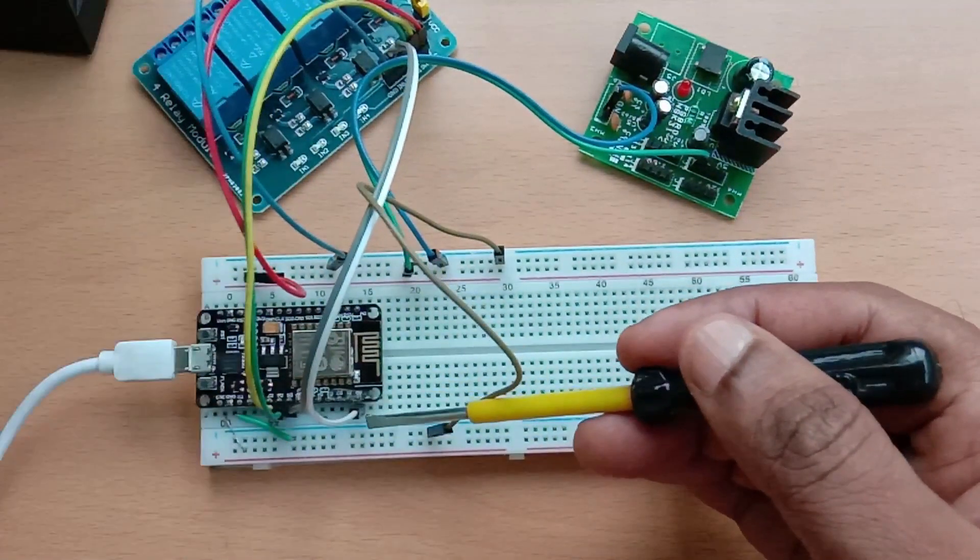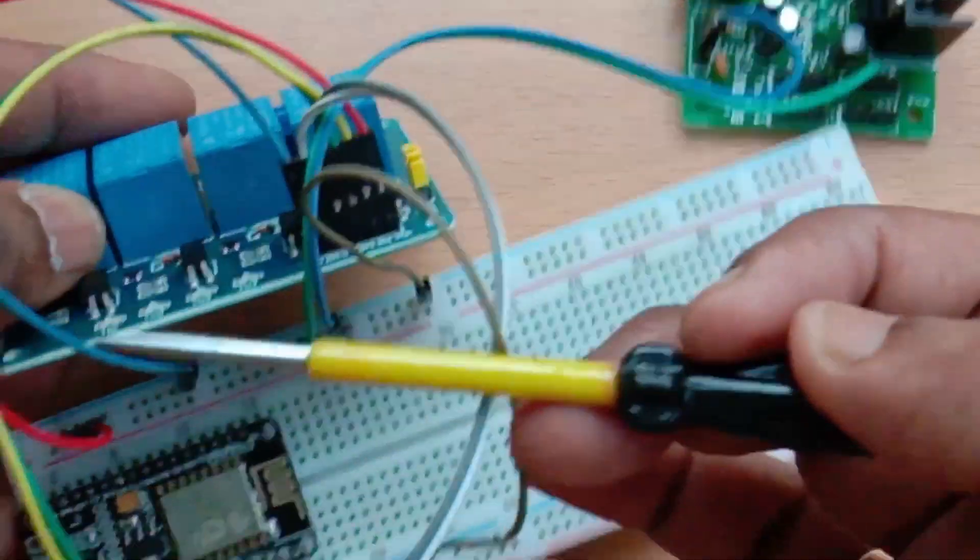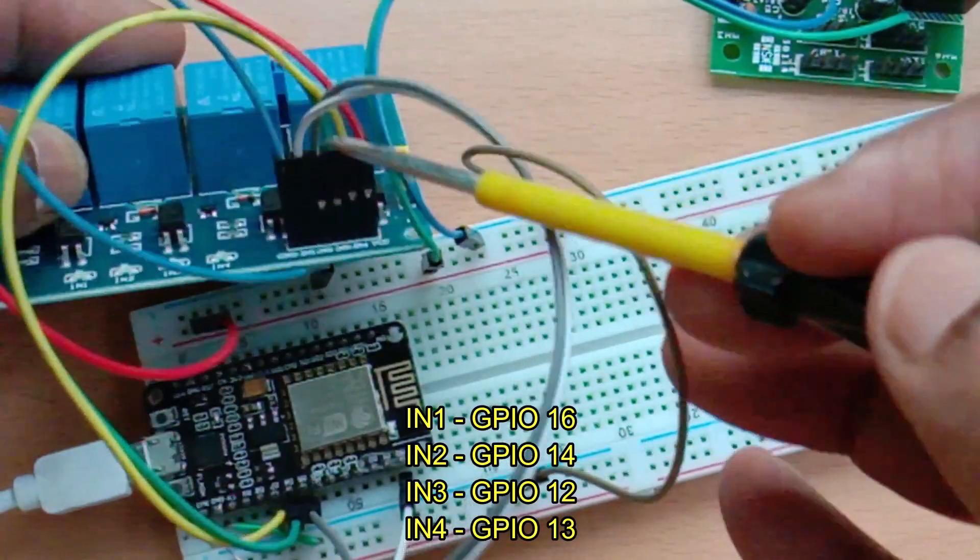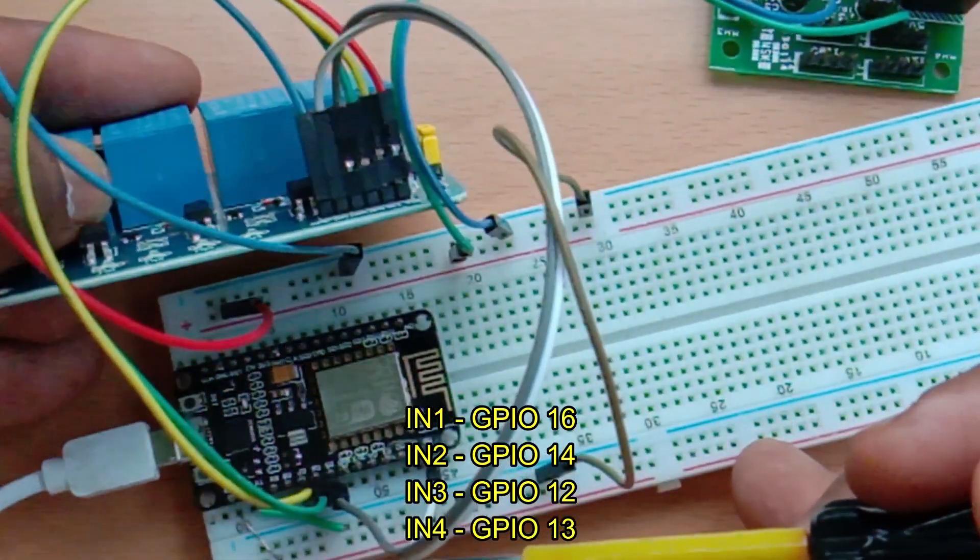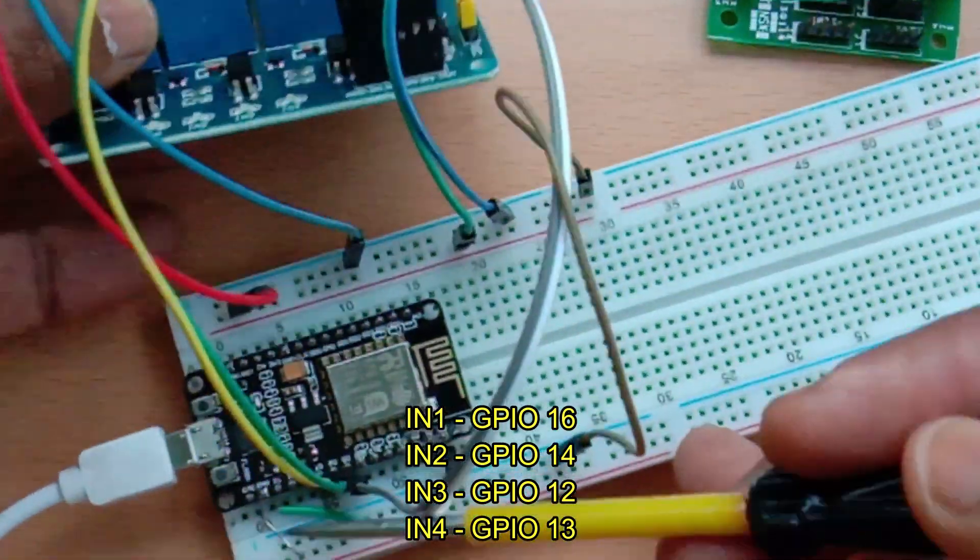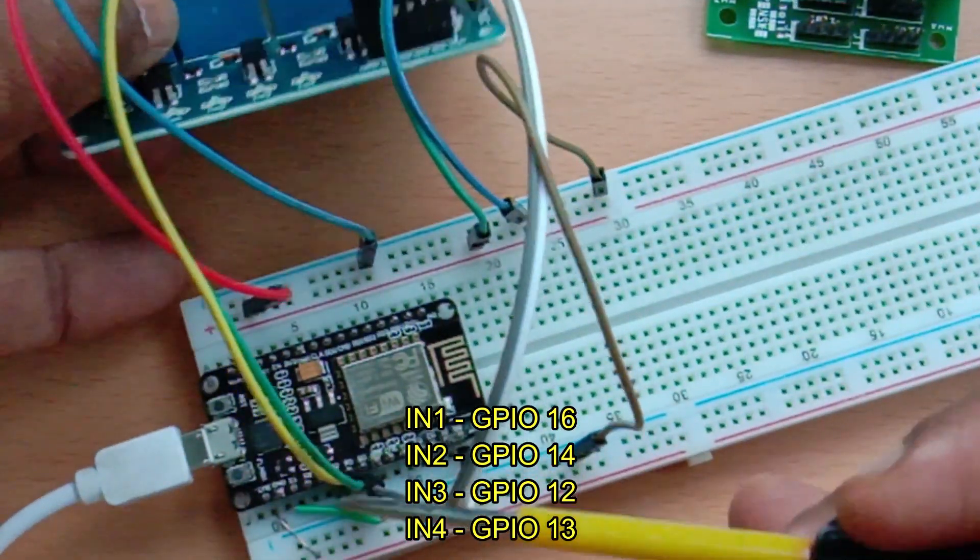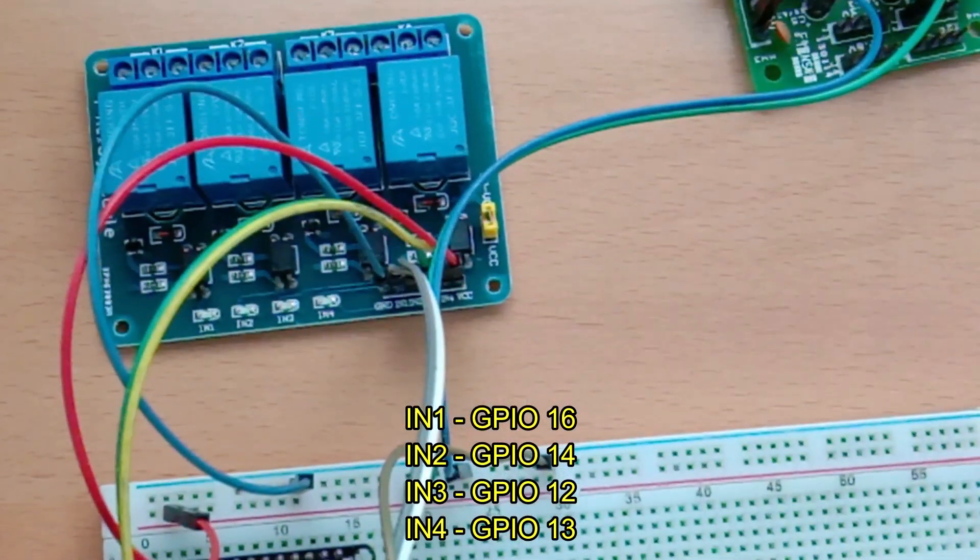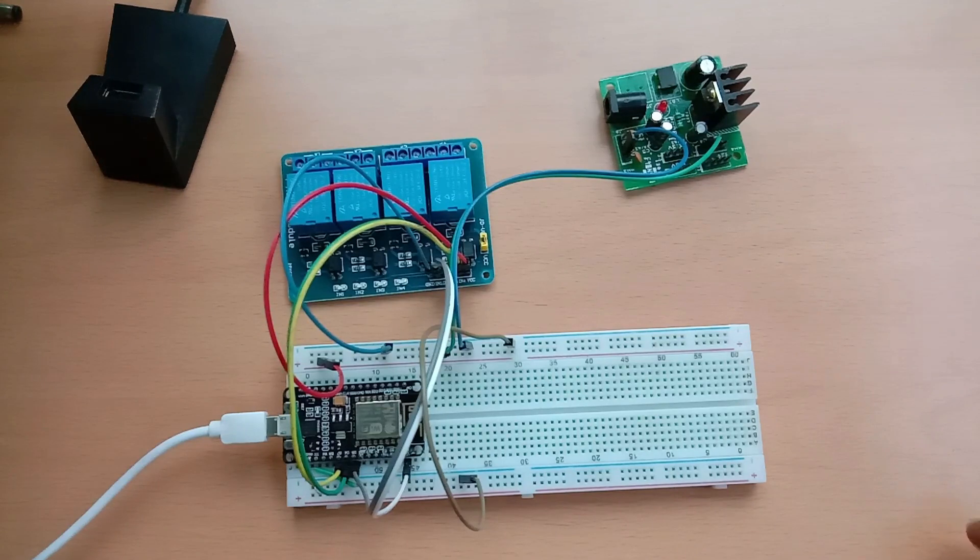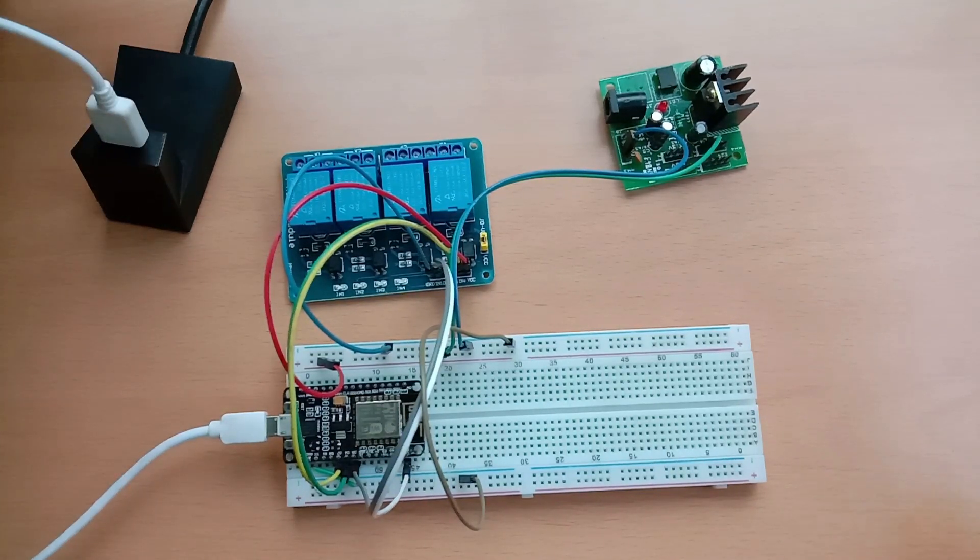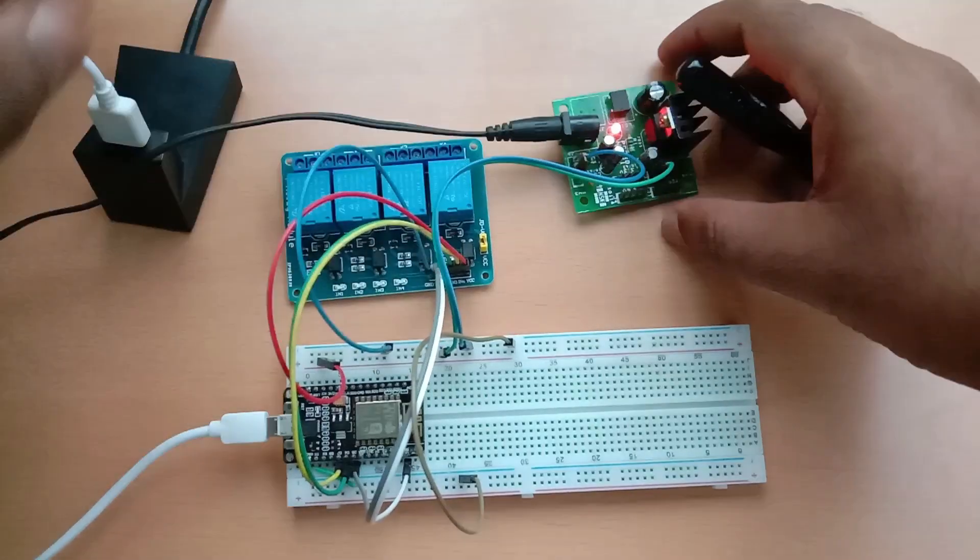There are four inputs to control the relays. These are all low-enabled relays - that is, when a low is applied, this relay will be on. So we are connecting IN1 to GPIO 16, IN2 to GPIO 14, IN3 to GPIO 12, and IN4 to GPIO 13, and connecting the USB to PC and the separate power source also switched on.